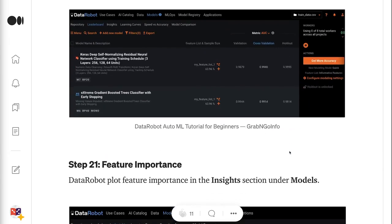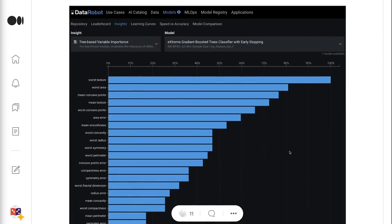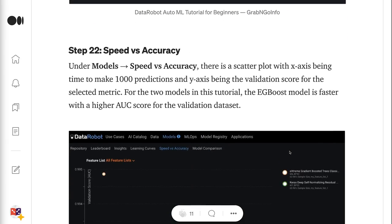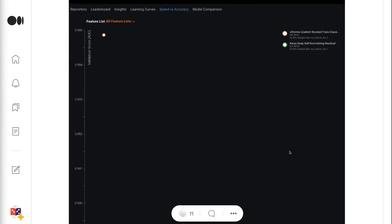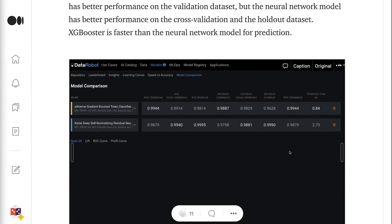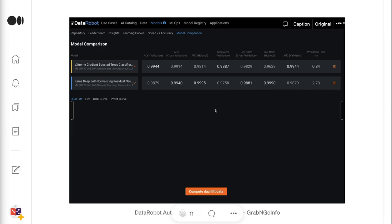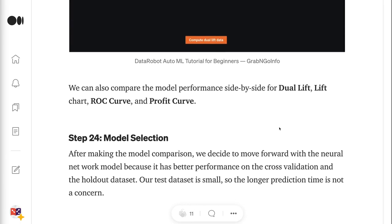Step 21 is about feature importance — DataRobot plots feature importance in the Insights section under Models. Step 22 is about speed versus accuracy — there is a scatter plot with the x-axis being time to make 1,000 predictions and the y-axis being the validation score for the selected metric. For the two models in this tutorial, the XGBoost model is faster with a higher AUC score on the validation dataset. Step 23 is about model comparison — DataRobot summarizes metrics in a table and highlights the best values. We can also compare model performance side by side for dual lift, lift chart, ROC curve, and profit curve.